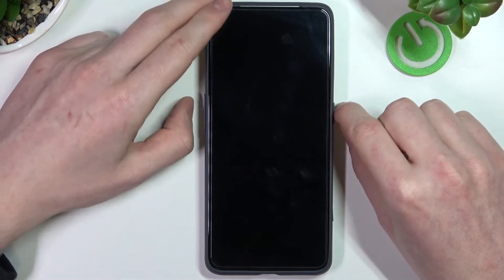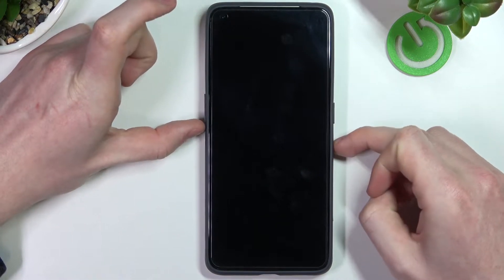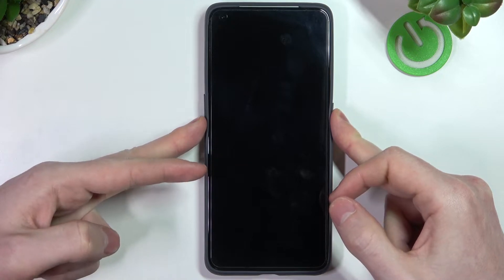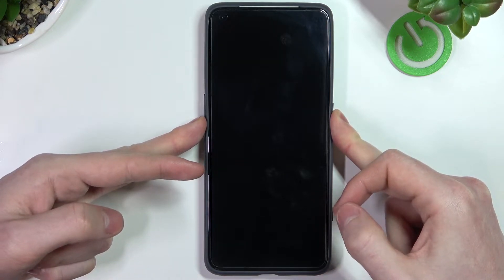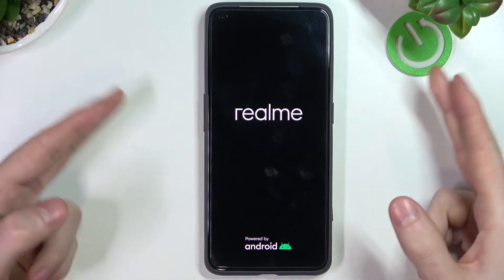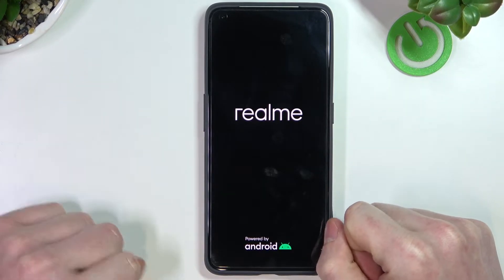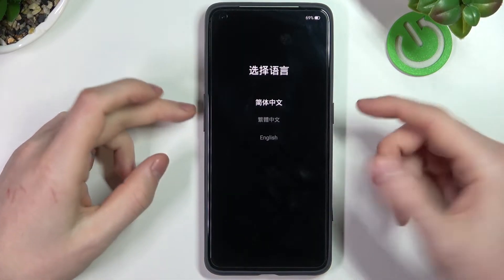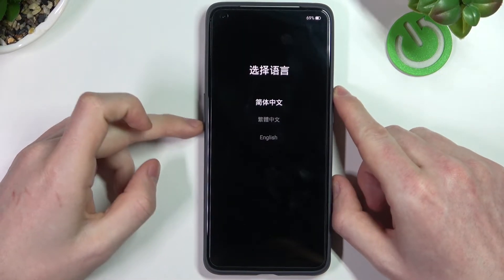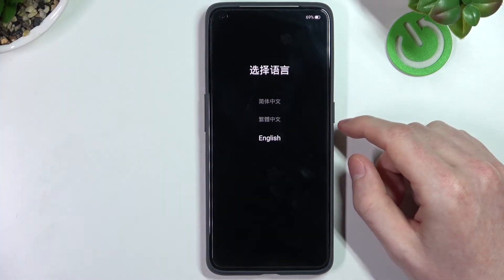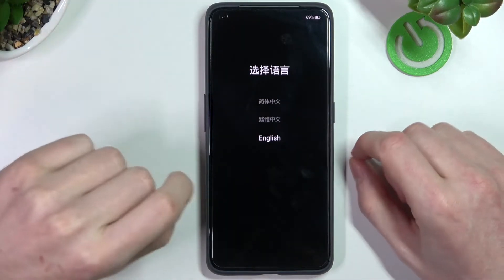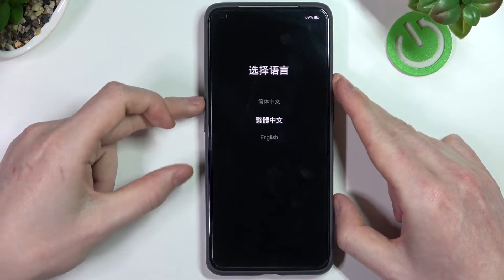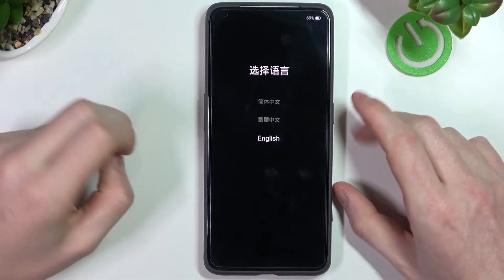Now press the power key and volume down key at the same time until we see the logo. Once we see the Realme logo we can let go, and our phone will begin booting into this recovery menu. It's kind of different than the normal home screen — it has different options, and in order to navigate it we'll need to press volume up to move up and volume down to move down.